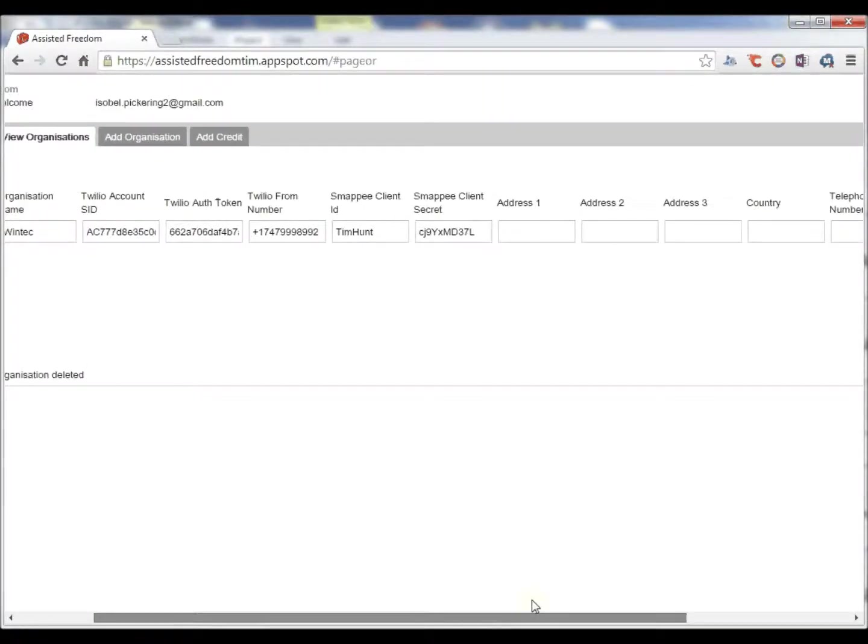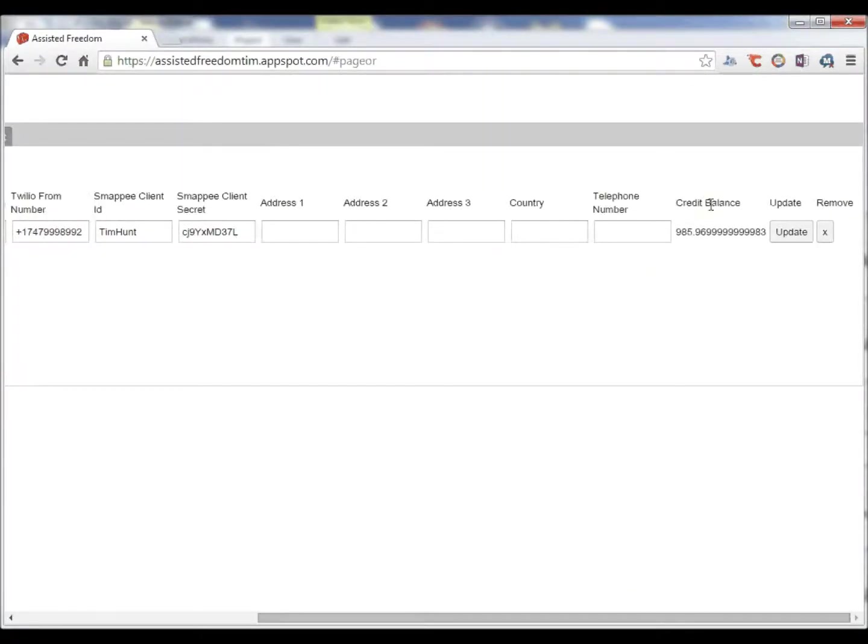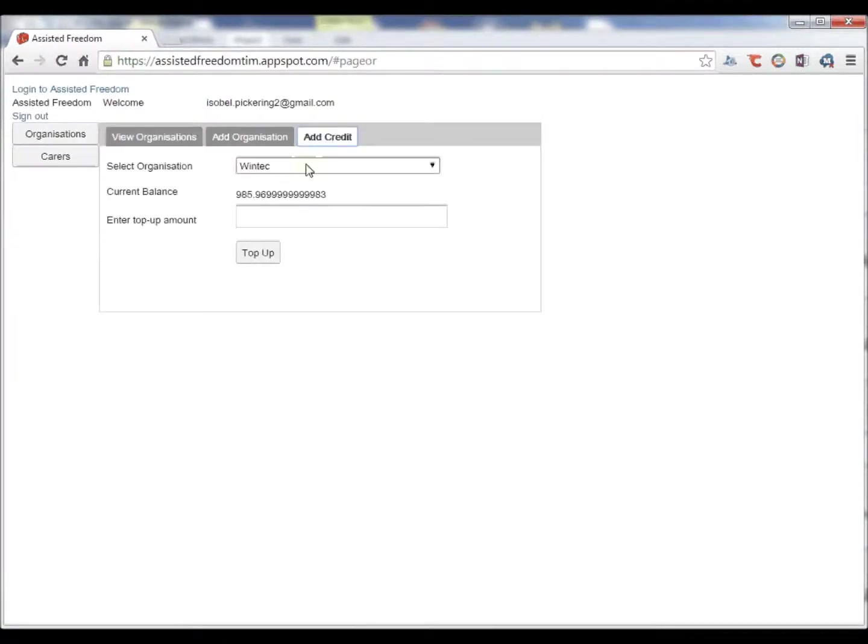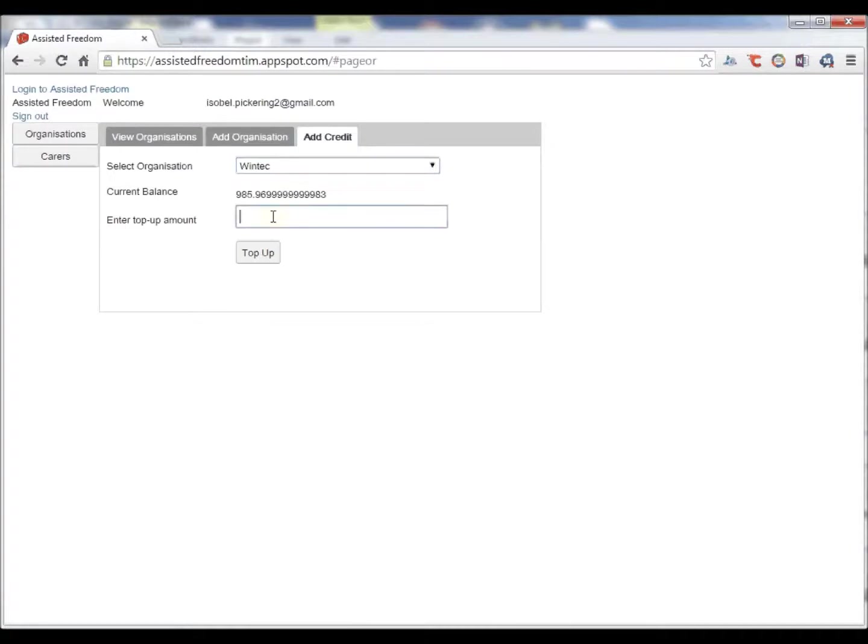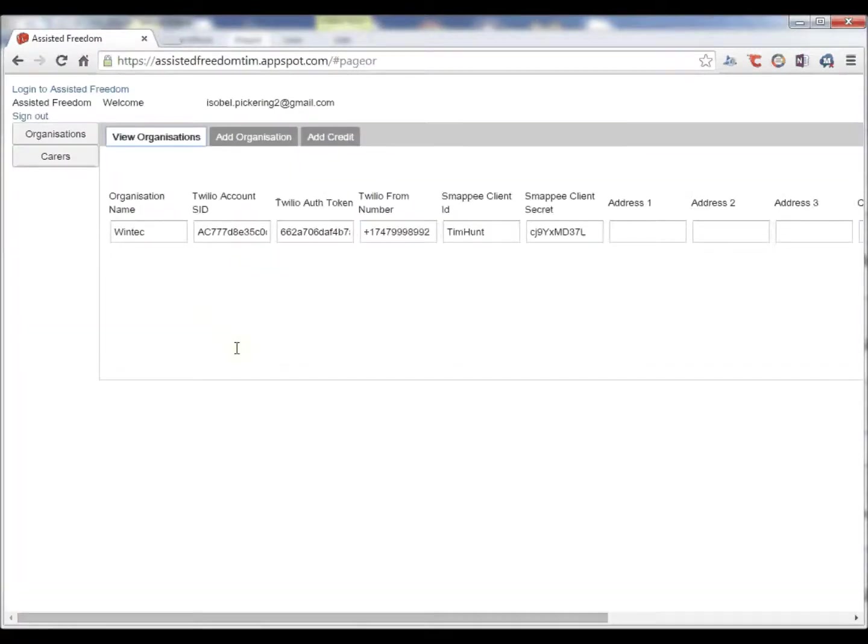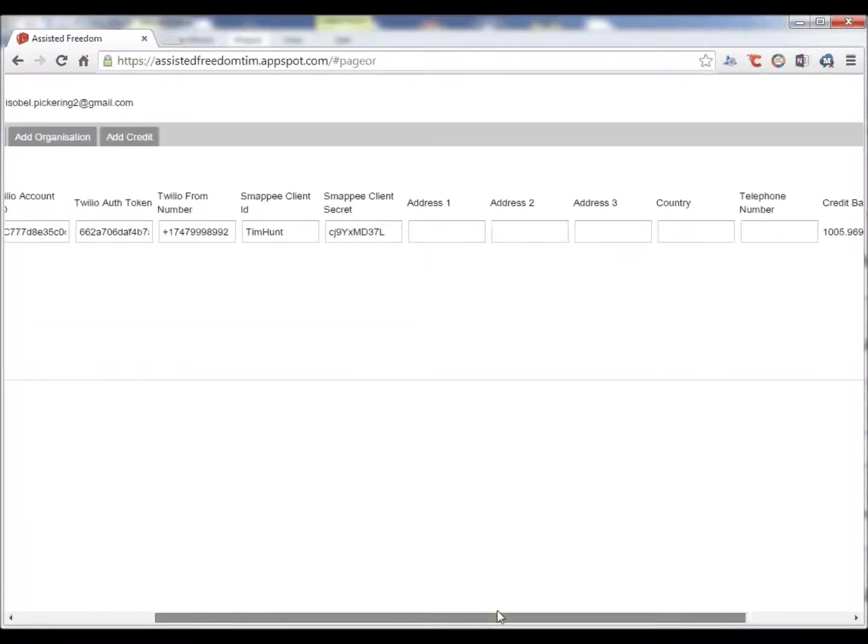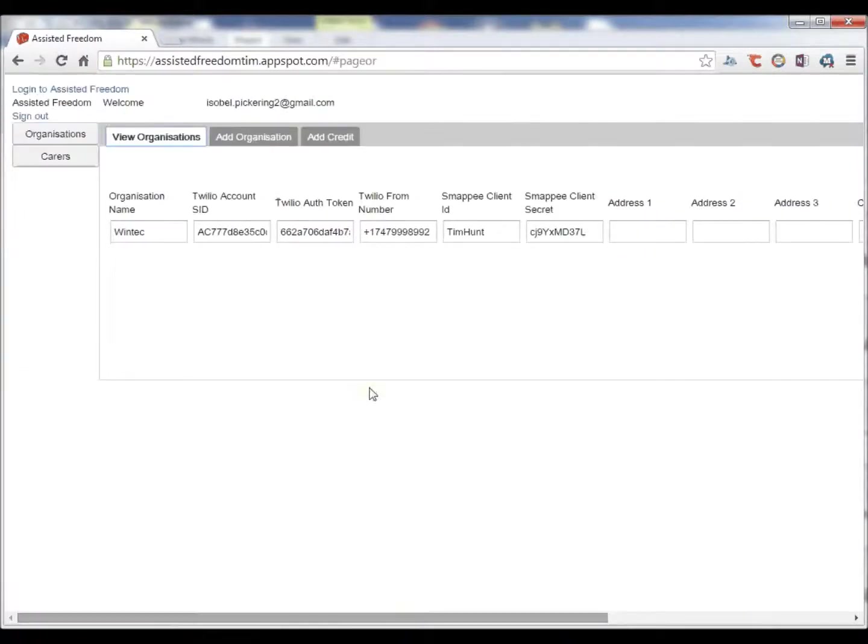You can also see that organizations can have a balance. This can be done to add credit. And the idea is that we can now charge organizations for using this service. We can charge based on each time an alert is sent out.